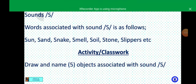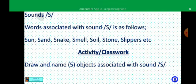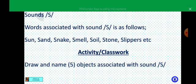Children, we are going to take this rhyme together. The snake is in the grass. The snake is in the grass. Ss, ss. The snake is in the grass. Very good. Korede, can you tell me the sound of letter S? The sound of letter S is 'ss.' Very good. Mbe David, can you give me words associated with sound 'ss'? Good — sun, sand, snake, smell, soy, stone, slippers.